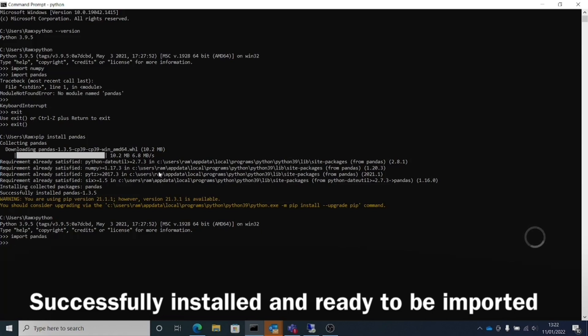We don't get the error anymore. That means we have pandas successfully imported.